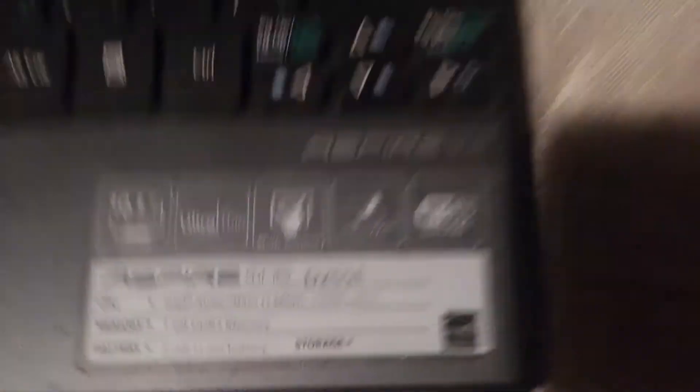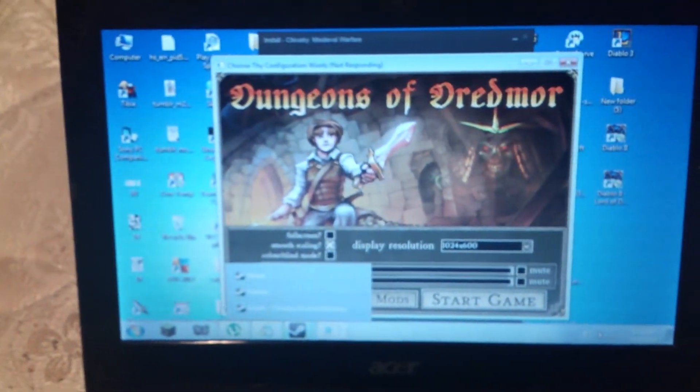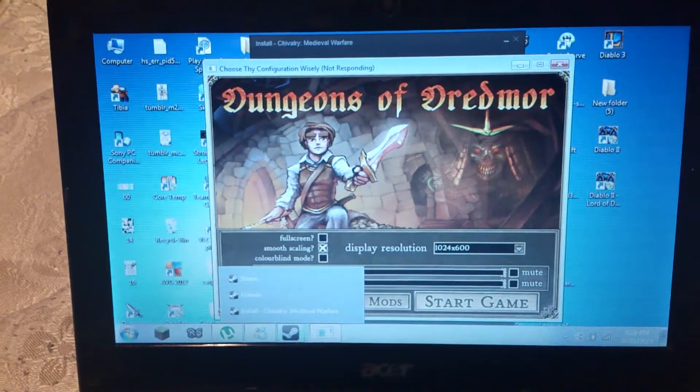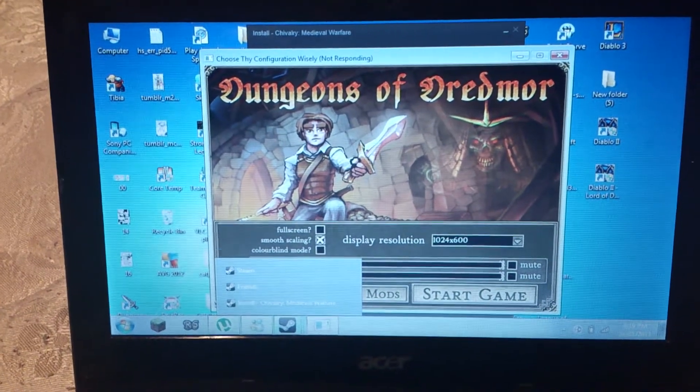Trying to get that little... I can't get that into the shot. Dungeons of Dreadmoor.